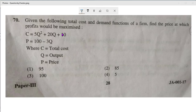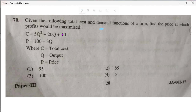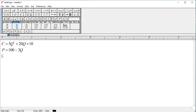I have received a question from one of our classroom members. The question is: given the following total cost and demand function of the firm, find the price at which profit will be maximized. We have to get the price at which profit is maximum. Here is the total cost function and here is the demand function. Let us try to solve it if you know differentiation — this is a simple task to do.